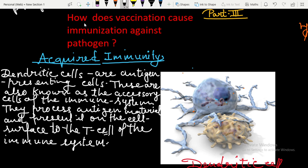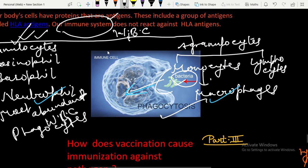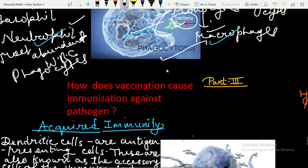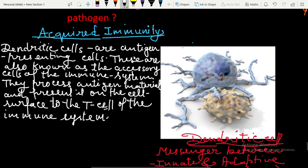Hello students. We are trying to find out the answer to the question: how does vaccination cause immunization against a pathogen? We have talked about innate immunity — how WBCs like neutrophils and macrophages engulf foreign particles and antigens to provide innate immunity. But in extreme cases of infection, when neutrophils and macrophages are not able to fight with the external antigen, acquired immunity comes into the picture.